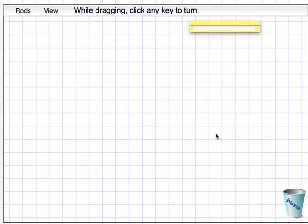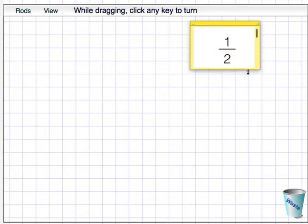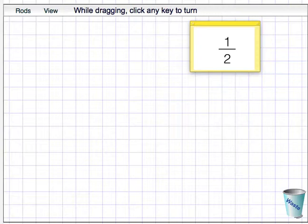In this video, I'll look at a way of picturing fractions using Cuisenaire rods. Here's the fraction a half. And this number has a 1 on the top, the numerator, and a 2 on the bottom, the denominator.